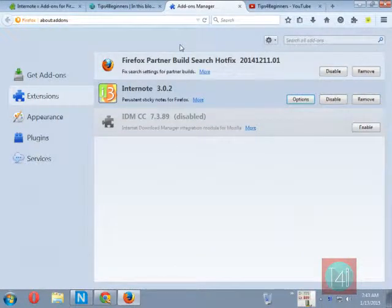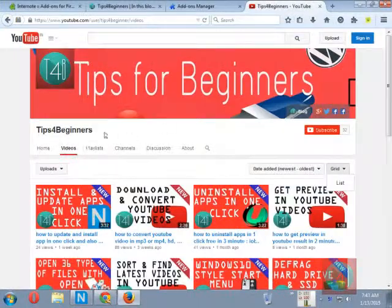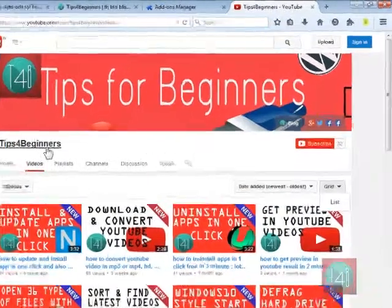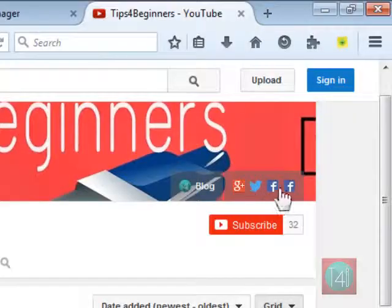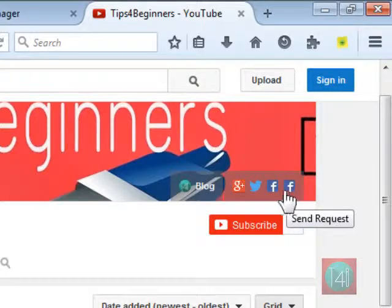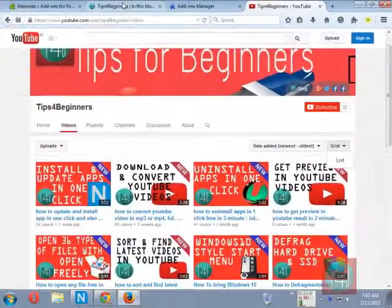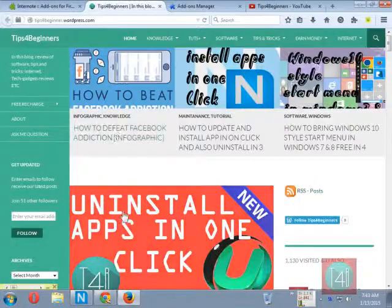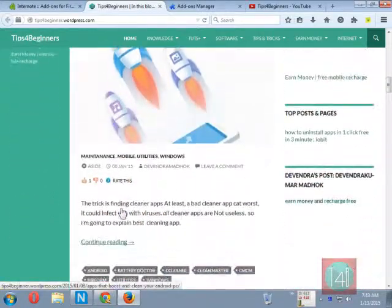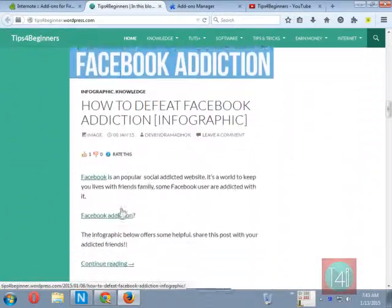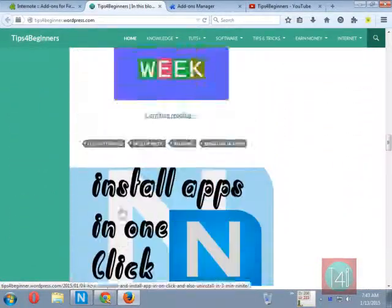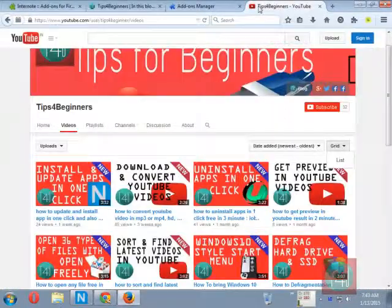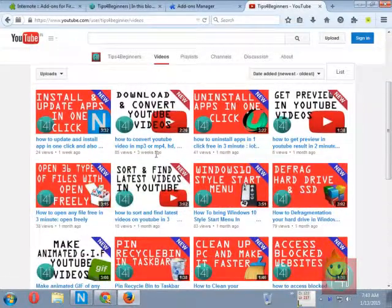If you like this video, please click on the like button. You can also subscribe to Tips for Beginner YouTube channel, like on Facebook, follow our blog at tipsforbeginner.wordpress.com. There are my written posts about tech and geek reviews. Please comment. Thank you for watching. Bye bye.